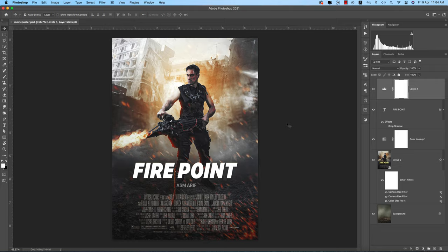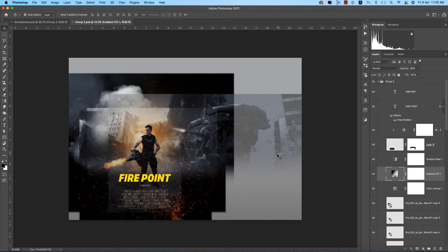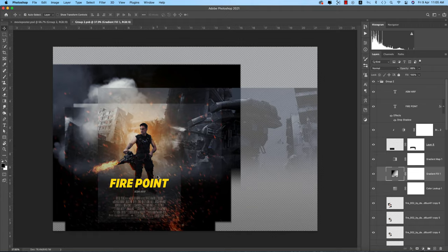Hello everyone, it's me Asemarif, welcoming you to my new Photoshop tutorials. Today I'll show you movie poster making in Photoshop 2021. I use lots of things, and at first if I analyze these things I'm going to the smart object, and first we'll discuss about the things I used in this photo.